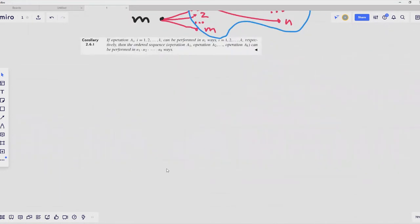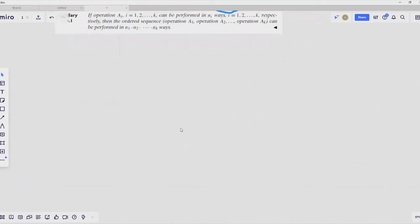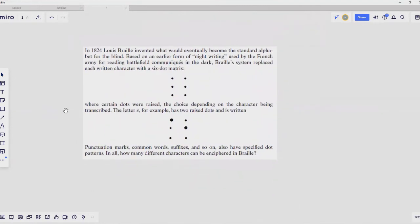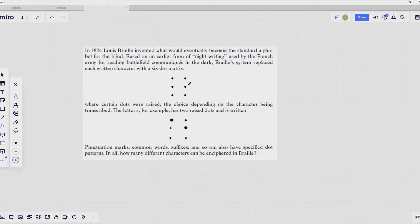This is the simplest rule out of our four. Let's take a look at an example. The Braille alphabet is built in the following manner: we have a 6-dot matrix, specifically a 2-by-3 six-dot matrix, and certain symbols are built by either raising a dot or leaving it unraised. For instance, the letter E can be expressed by raising a dot here and a dot over here, leaving all other dots unraised. Any character can be represented in this manner.